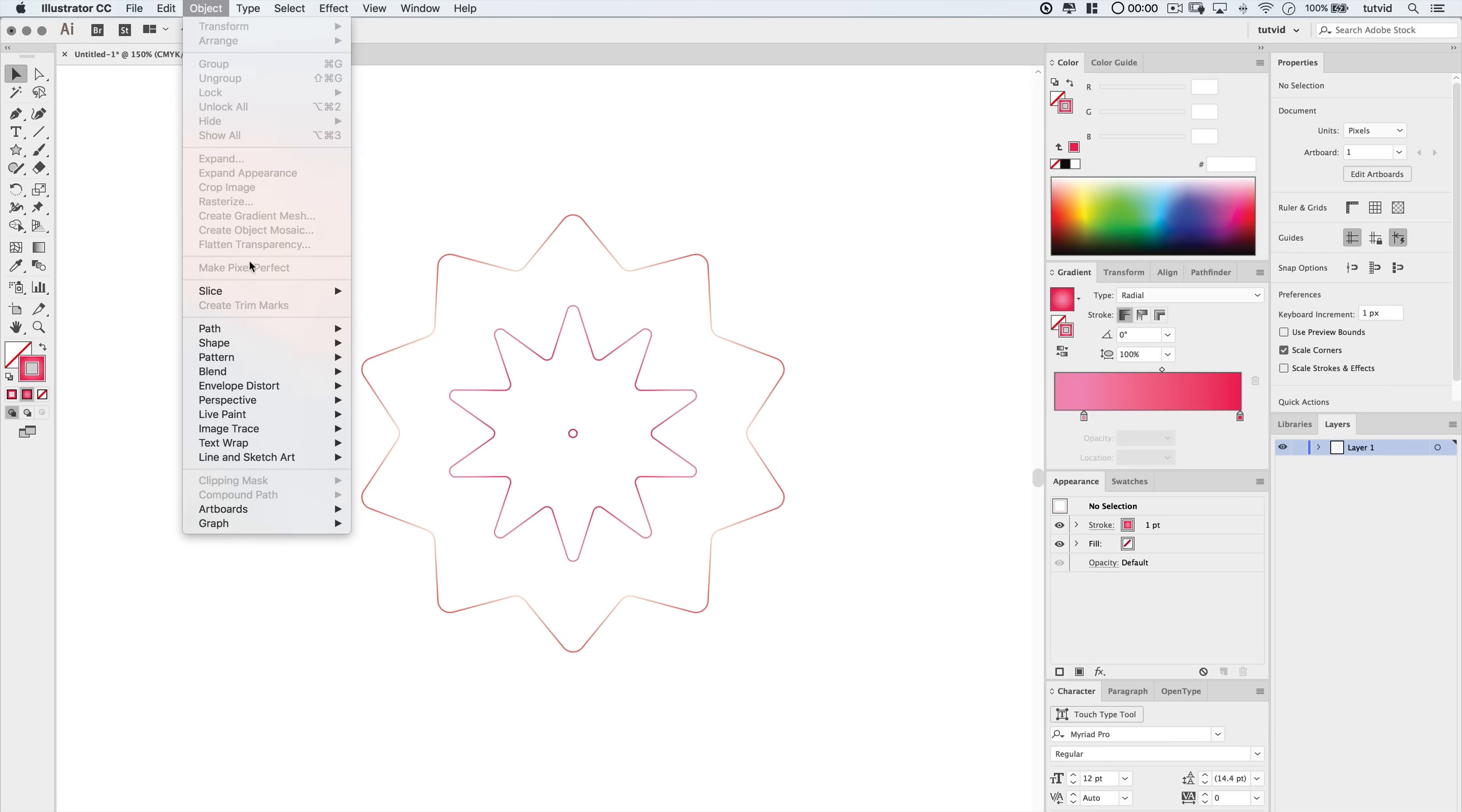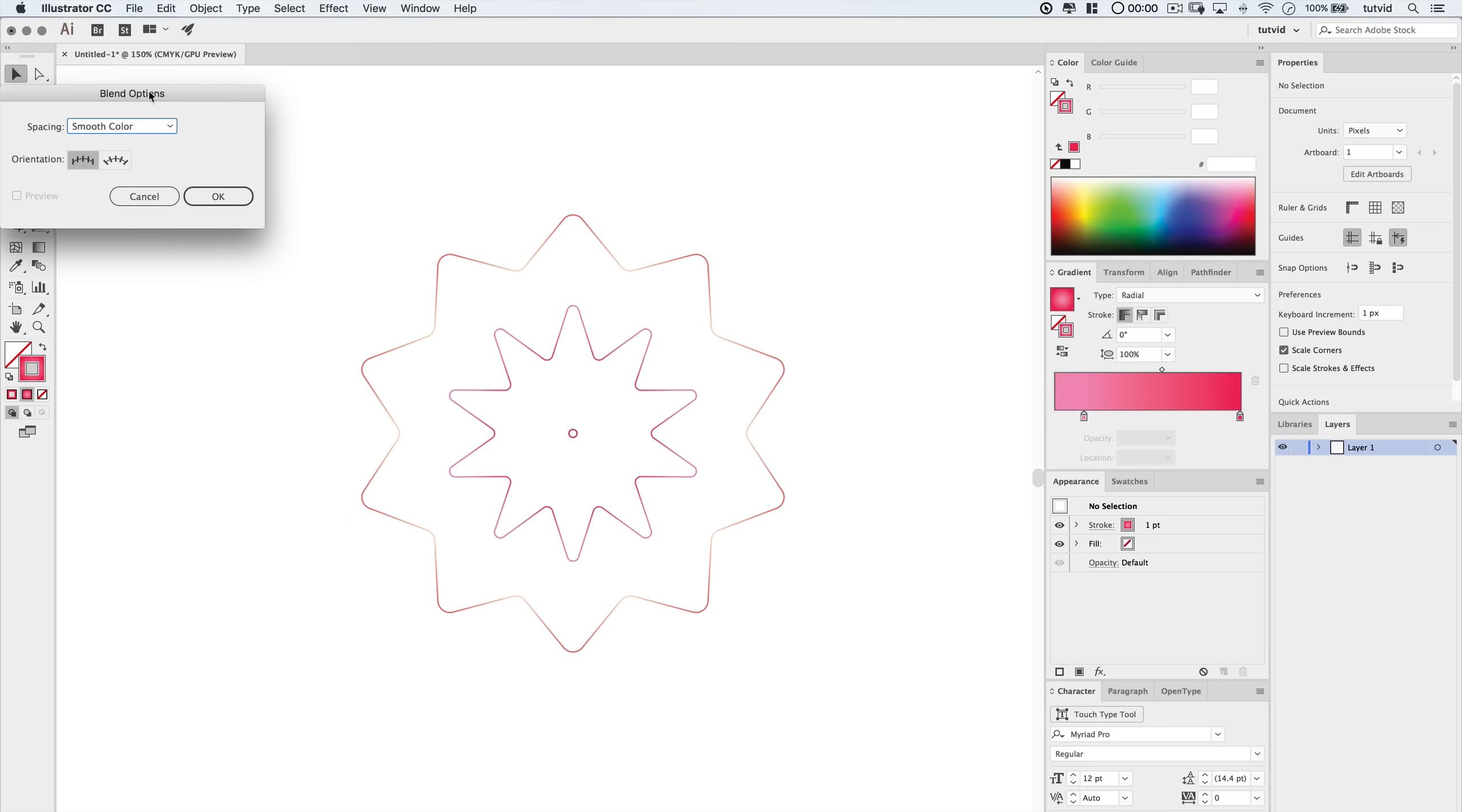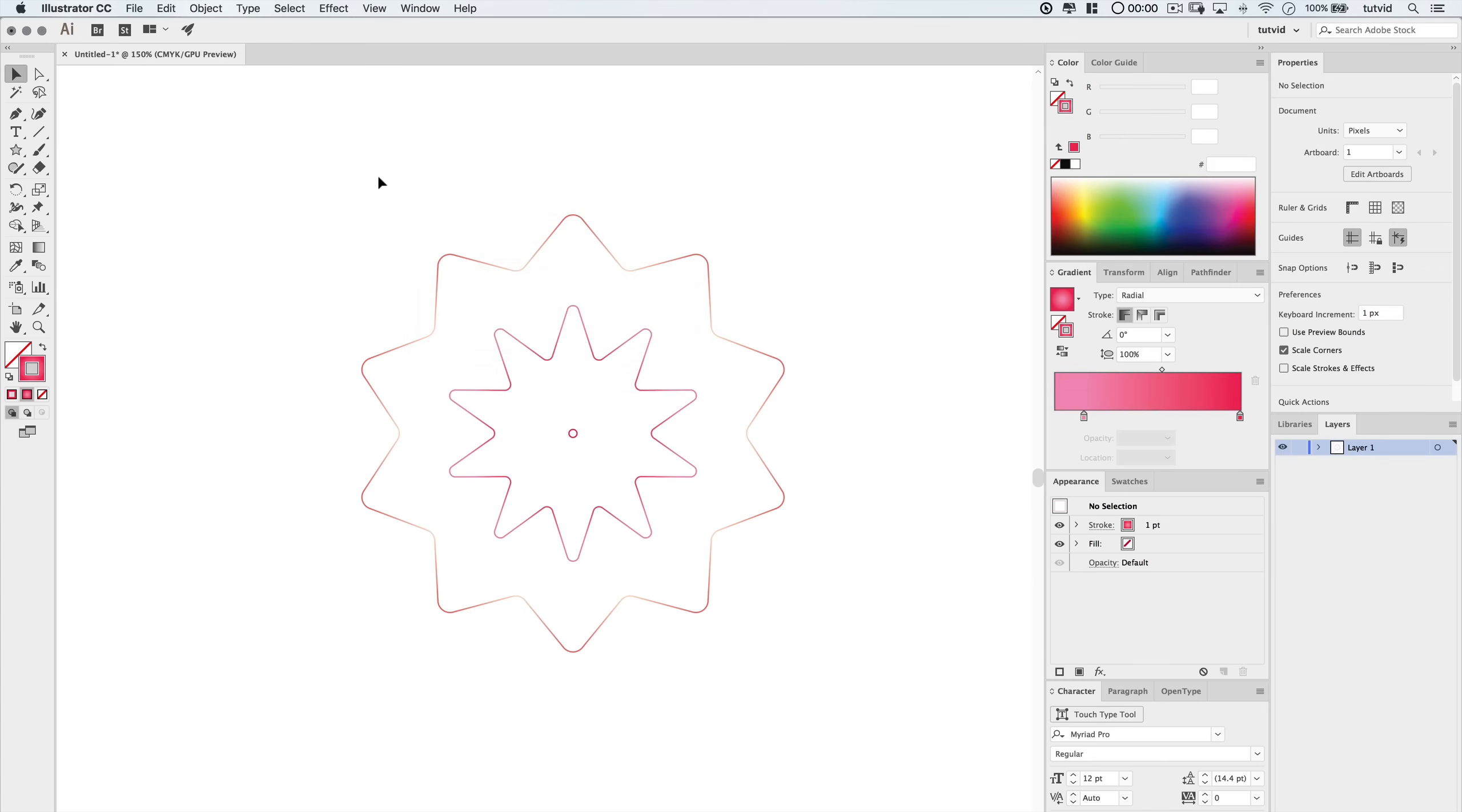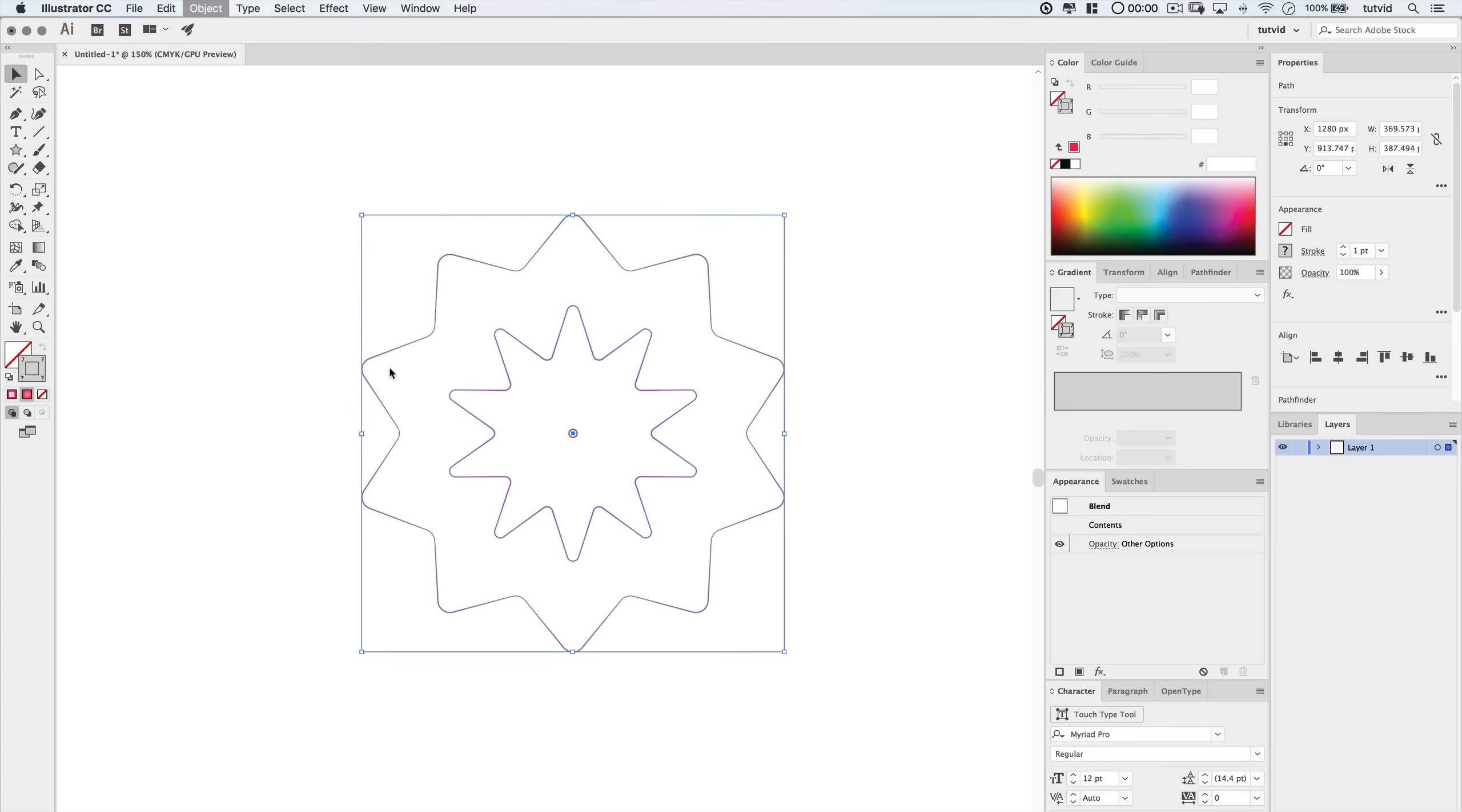Then I'm going to go Object, Blend, and I'm going to choose Blend Options first, and I'm going to choose Specified Steps from the dropdown and blend it with 300 steps. Next, make sure I still have the three strokes selected, go Object, Blend, Make.